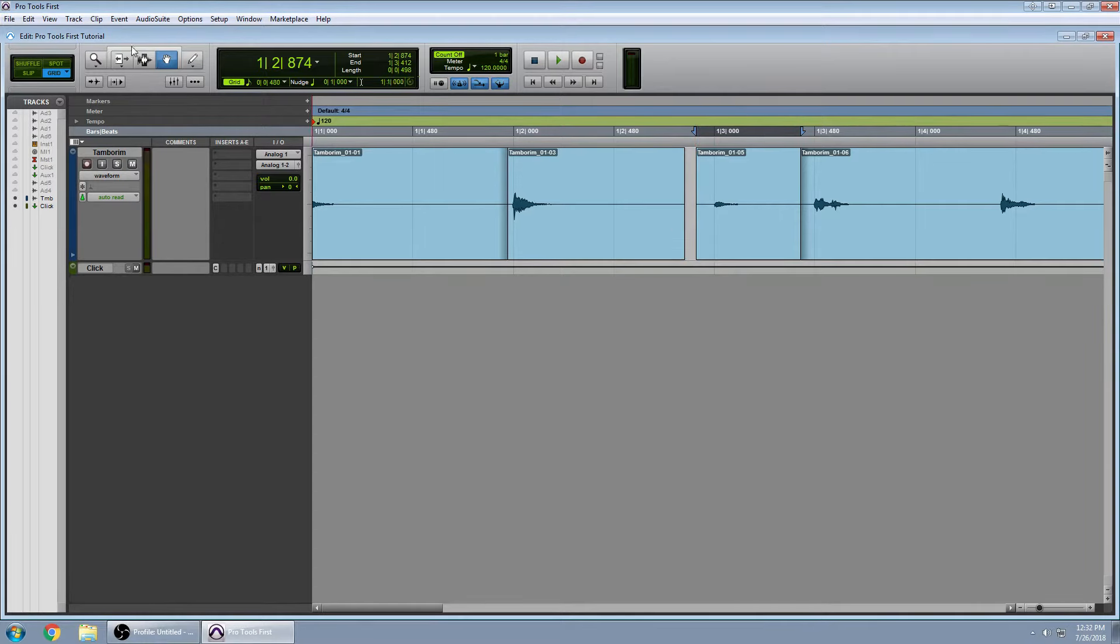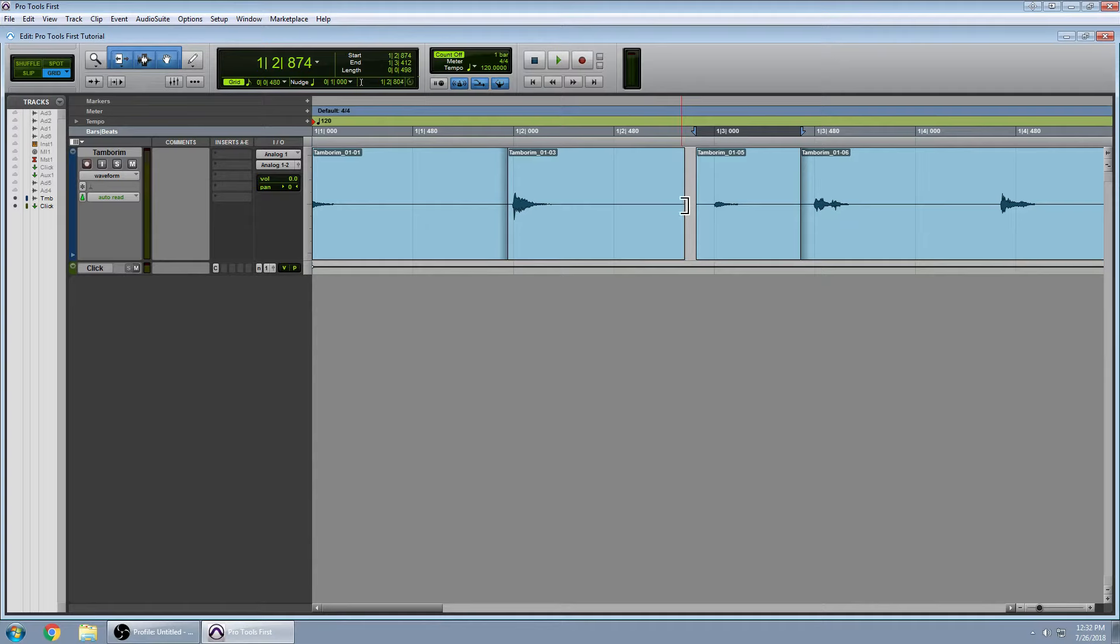In Pro Tools, if you have the tri tool selected, which you can change to individual tools, the tri tool, you'll see that you have some options now when you go to the waveforms.